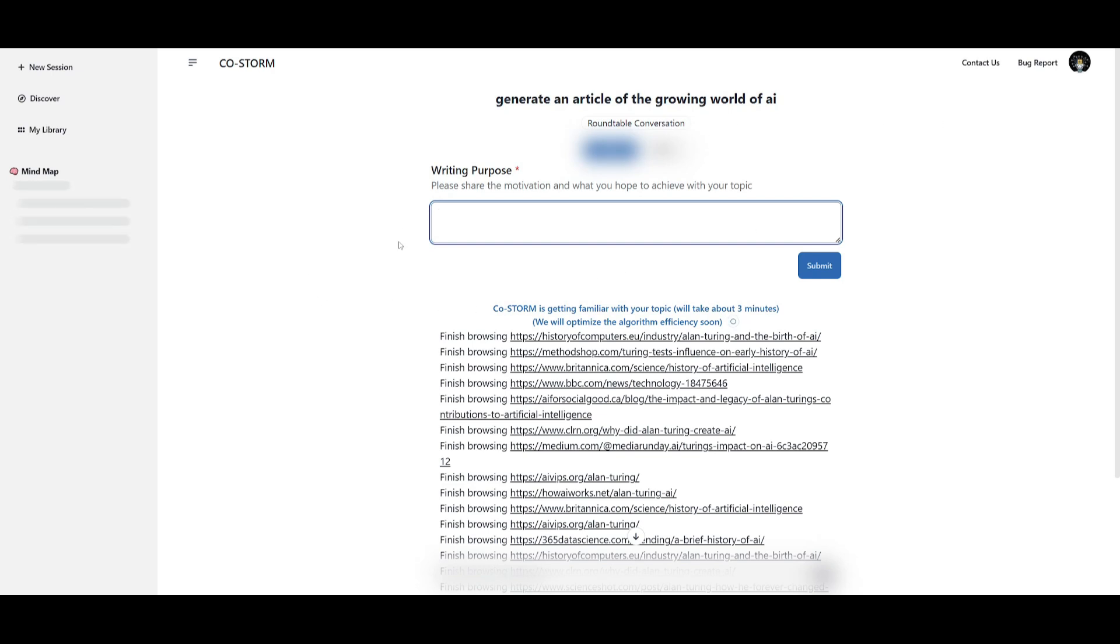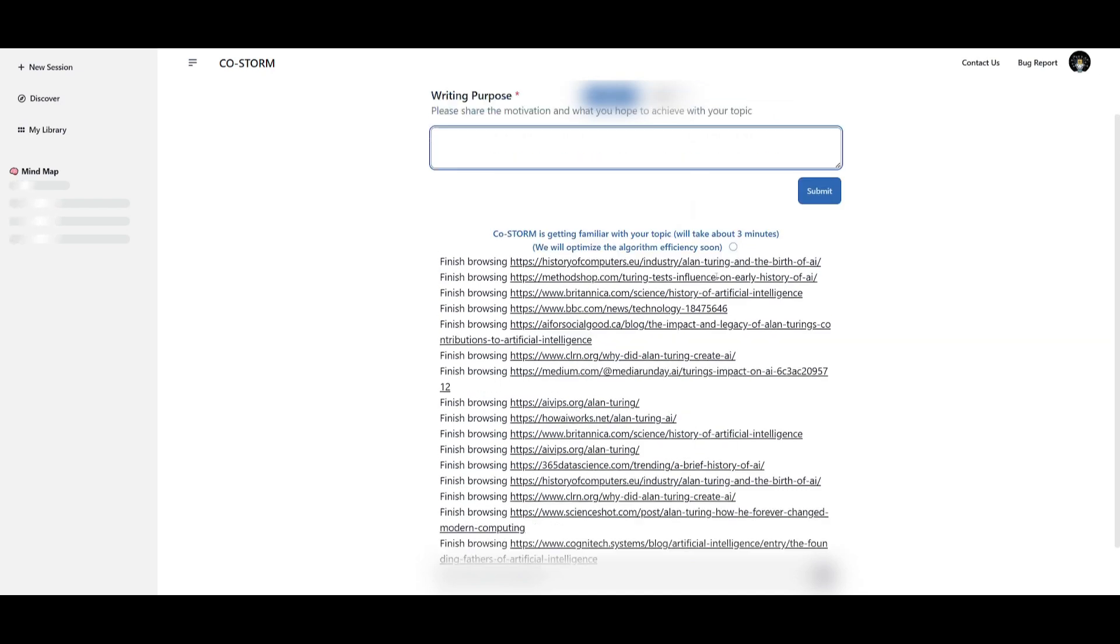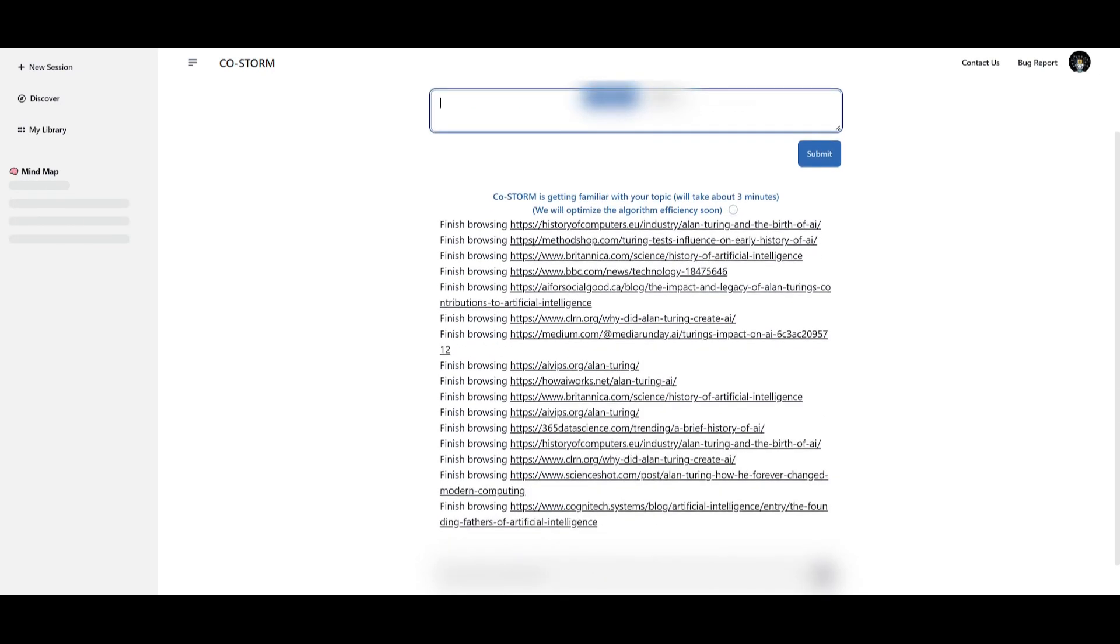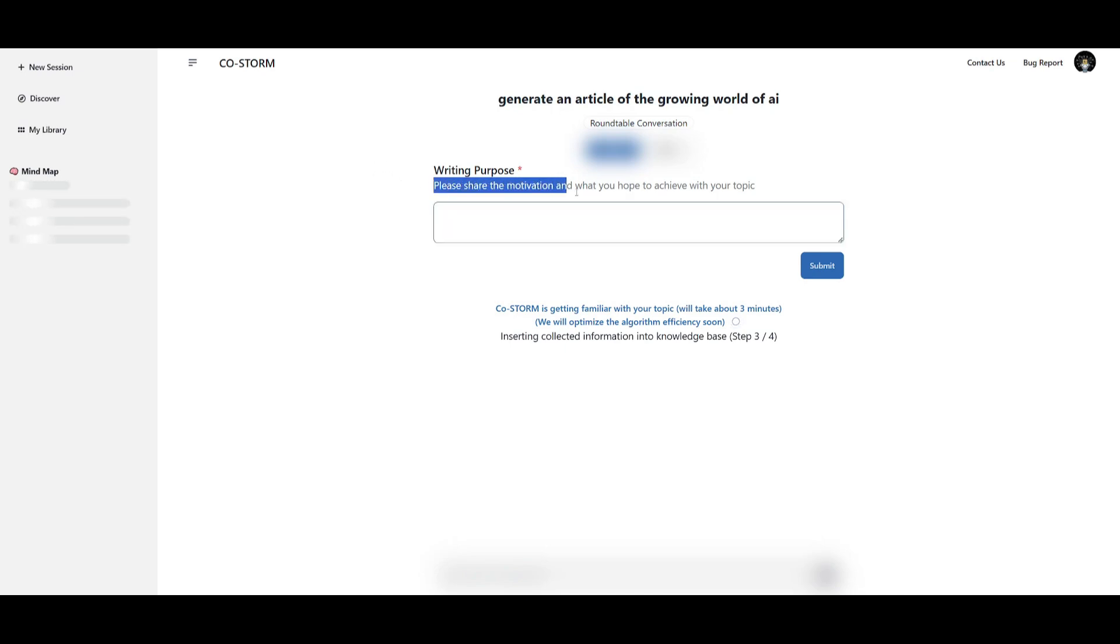But I was lucky enough to have it focus on generating a base structure for this article by having it explore through different sorts of sources. But now once you are into the second page which is going to focus on writing up the mind map for your article, you can go ahead and share a couple of different details. In this case it says please share the motivation and what you hope to achieve with your topic.